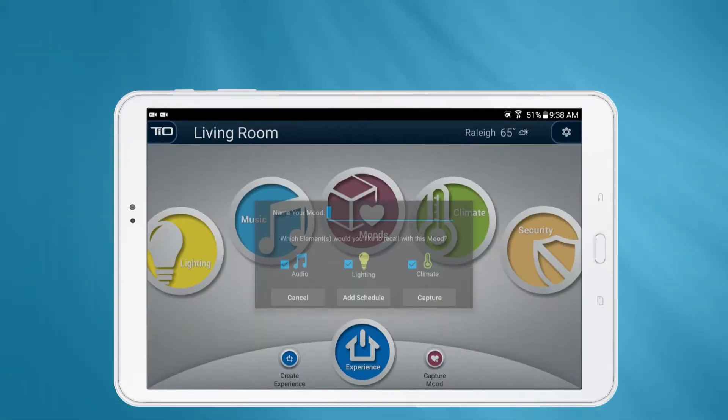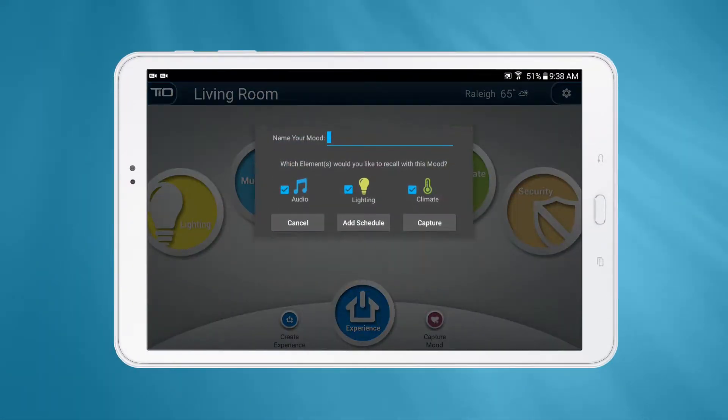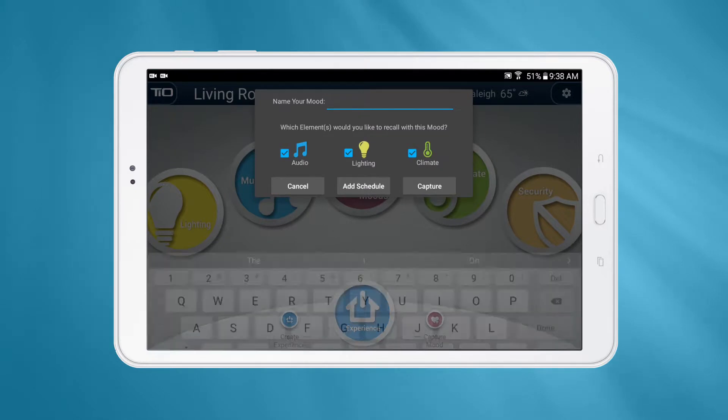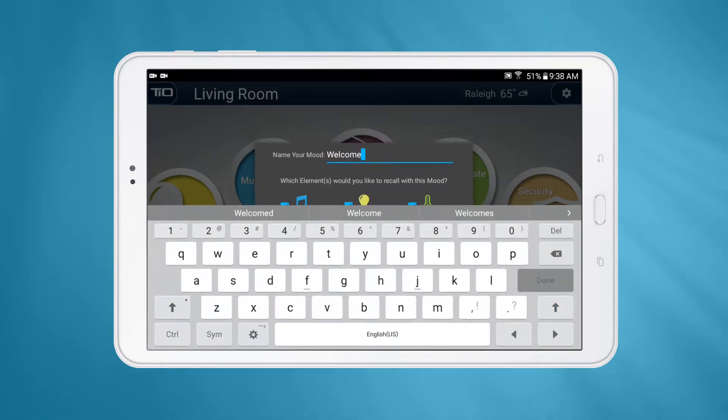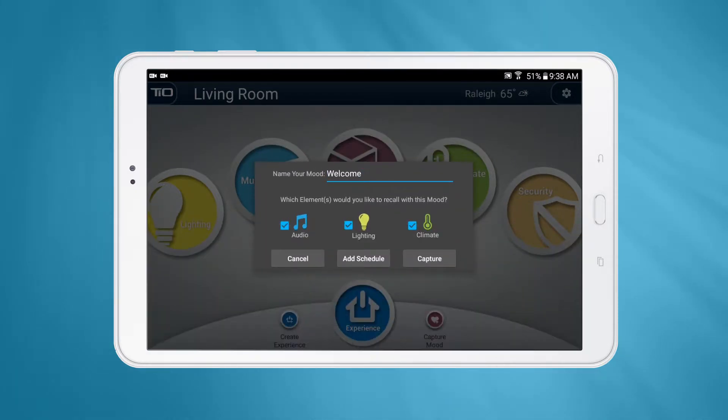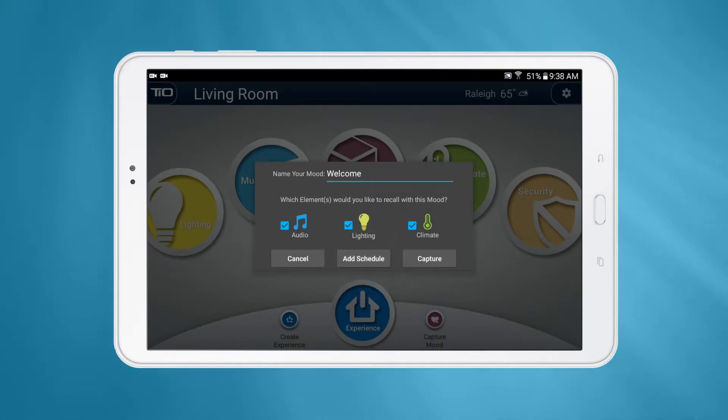After selecting which elements to capture, enter a friendly name in the field above. If you'd like to add a schedule to the mood, just press the Add Schedule button.